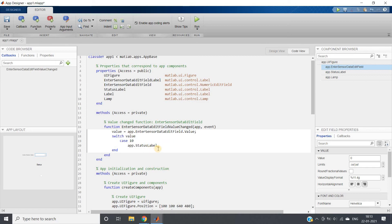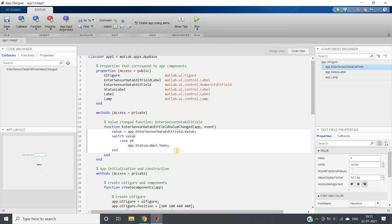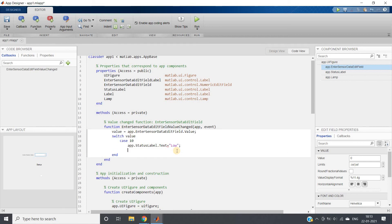In label component, you can show text type thing, like we use for our title part of any figure window. So for that the function is .Text. Using .Text you can assign some value, so here I am specifying low.